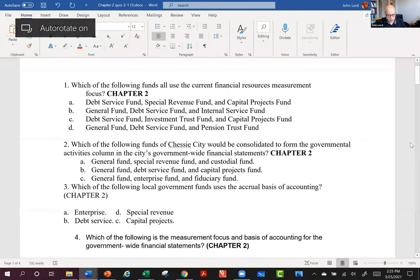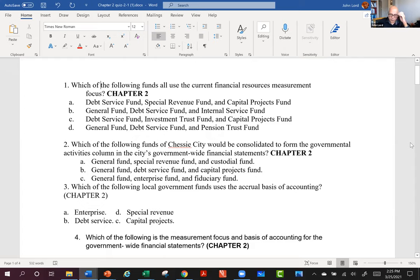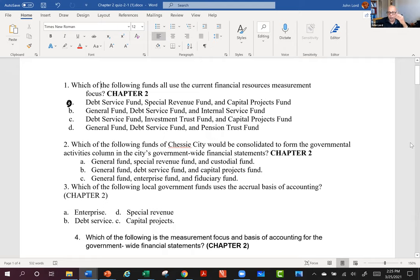Question: Which of the following funds all use current financial resources measurement focus? The answer is A, because all of those are governmental funds. Governmental funds are the ones that use current financial resources measurement focus. The other choices must have a proprietary fund or a fiduciary fund mixed in, which makes them the wrong answer.